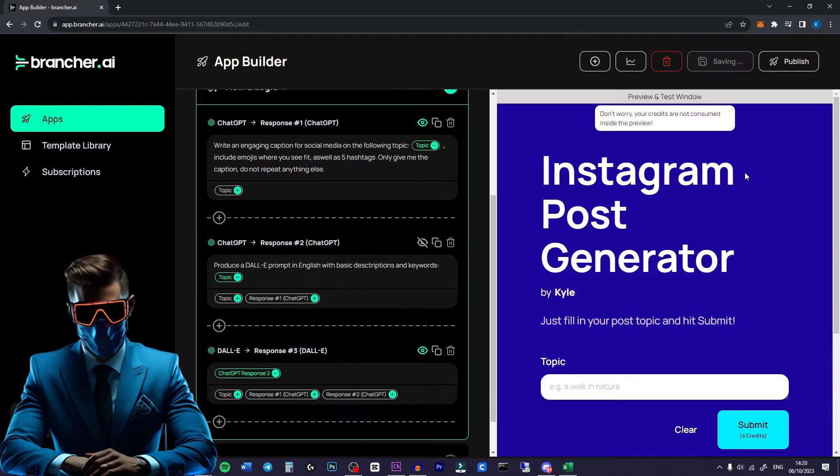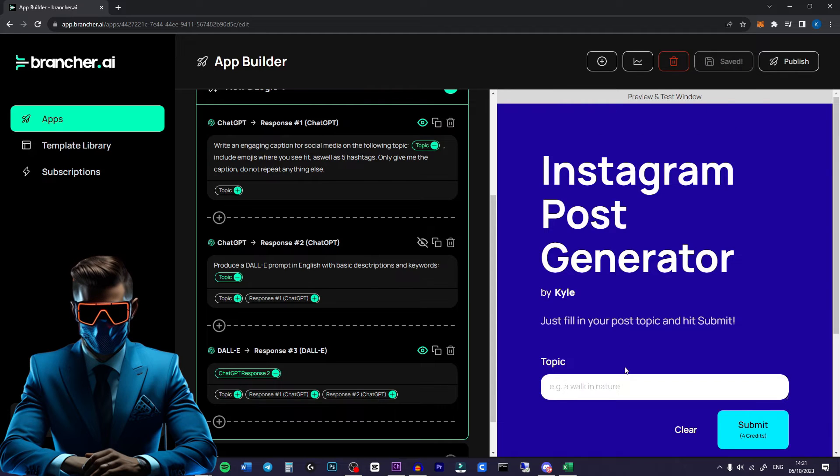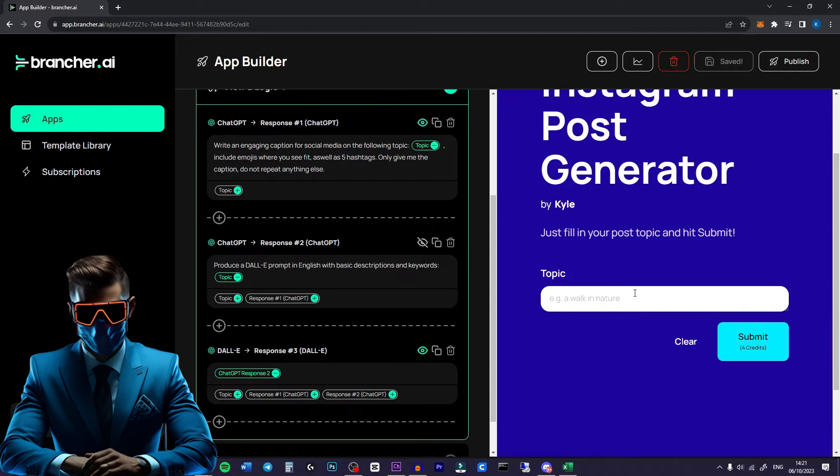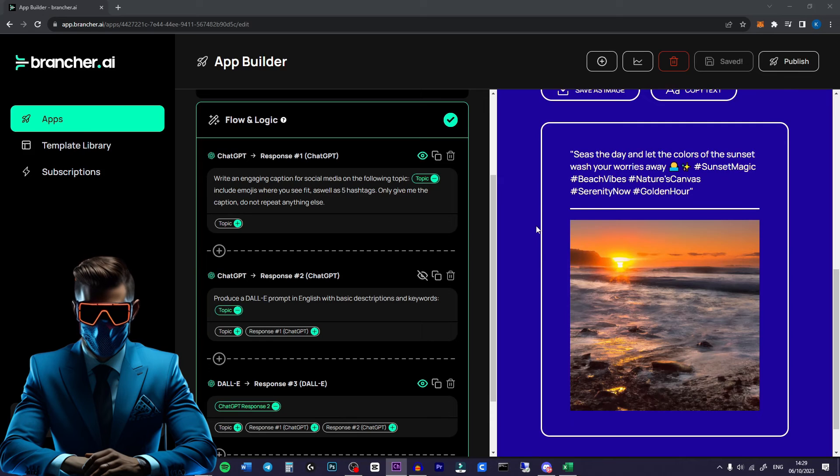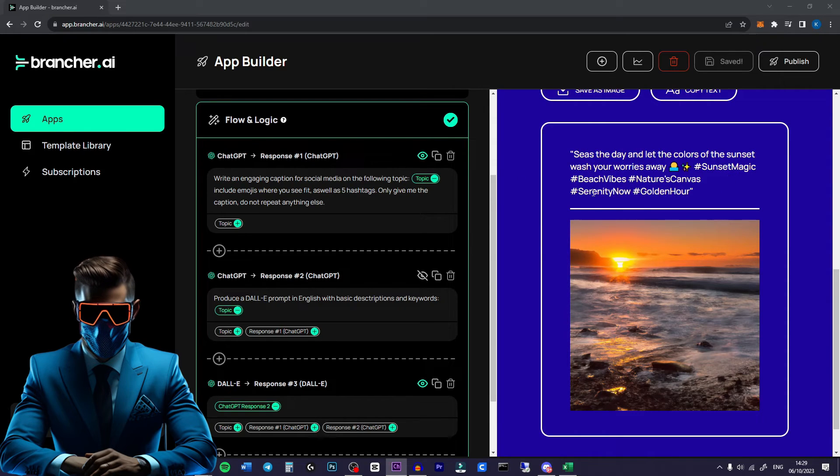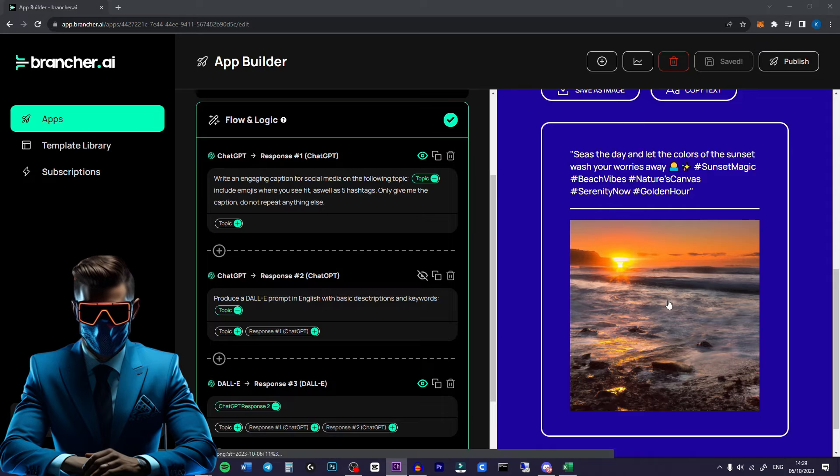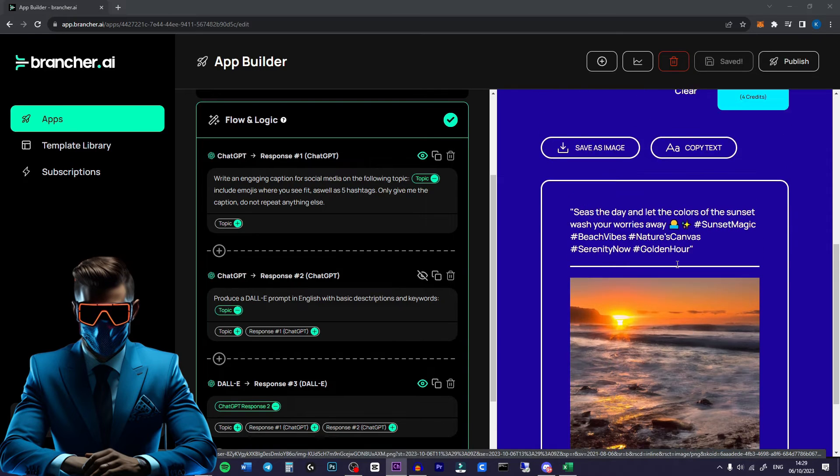All we have to do now is hit save. There we go. And let's give it a test. So let's try it out with a photo of a sunset at the beach. And here's what it came up with. It's a very short caption but that's okay. Seize the day and let the colors of the sunset wash your worries away. Pretty good image as well.